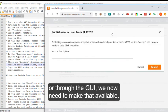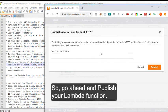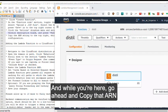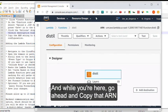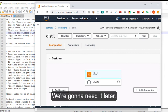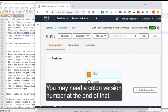So go ahead and publish your Lambda function. And while you're here, go ahead and copy that ARN for this distill function. We're going to need it later. You may need a colon version number at the end of that.